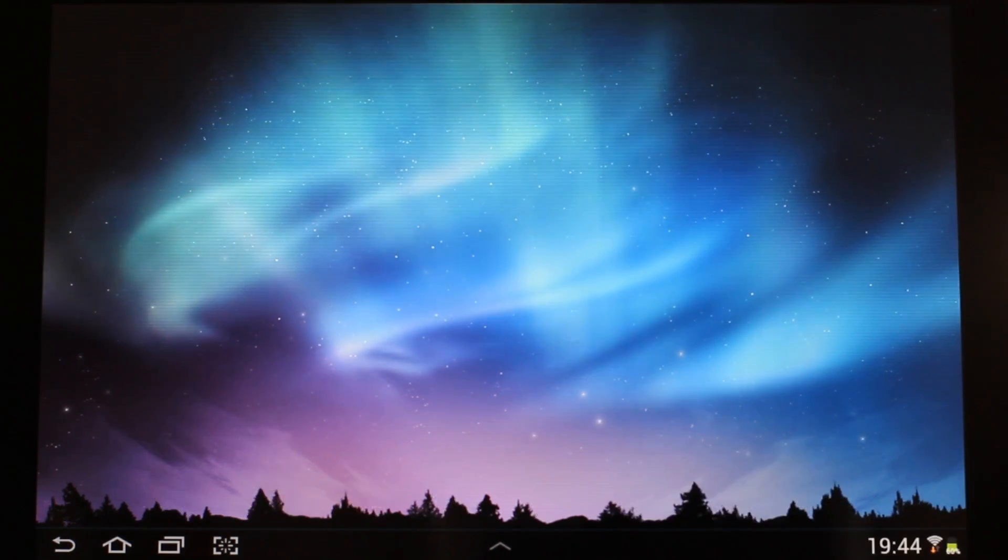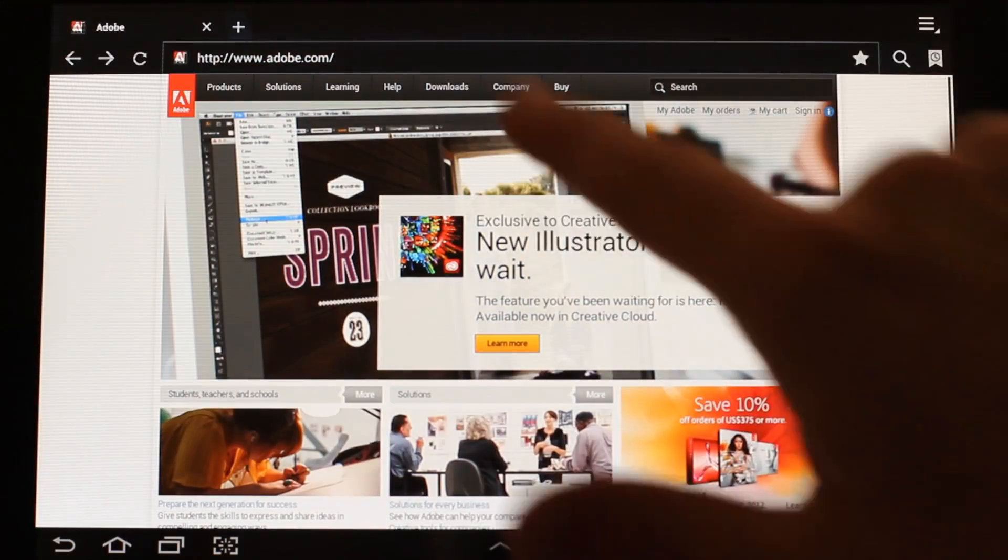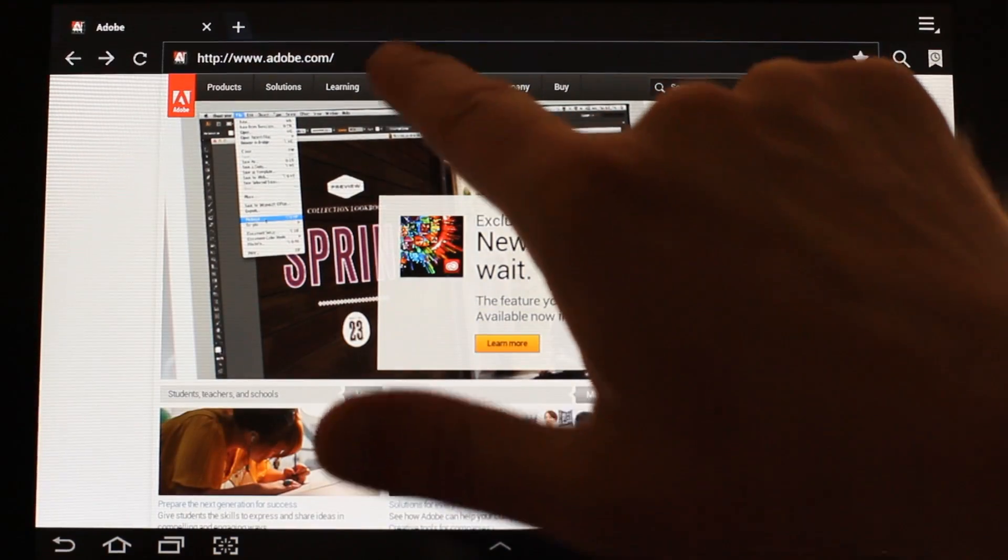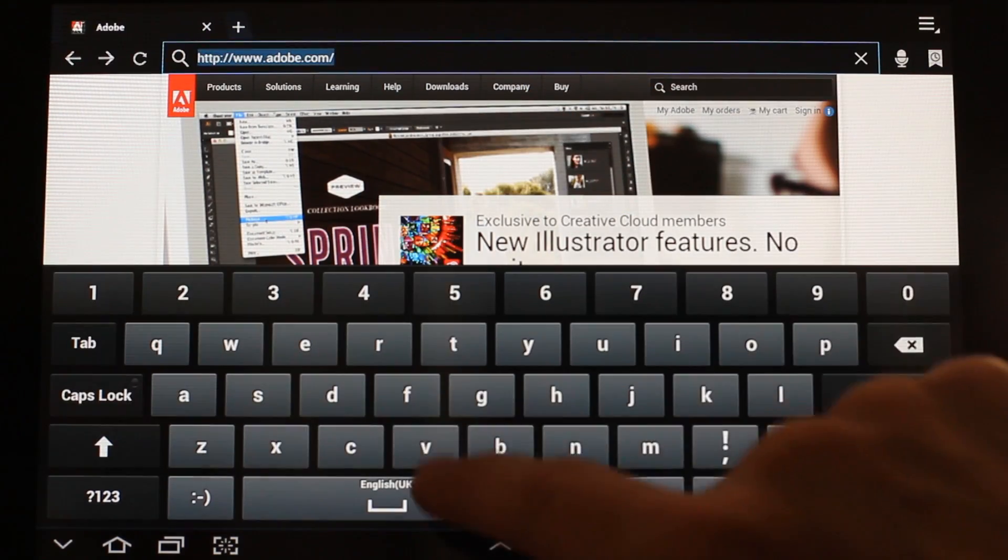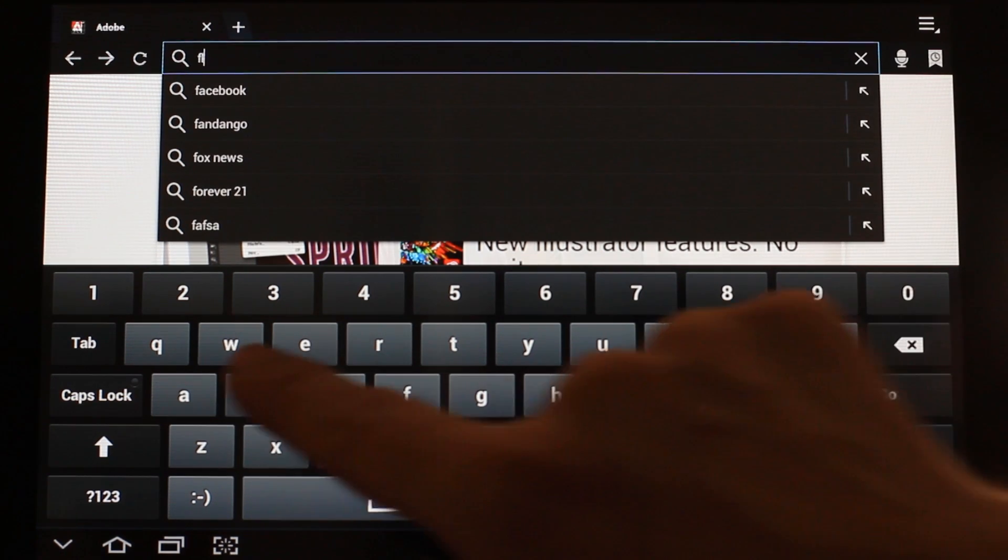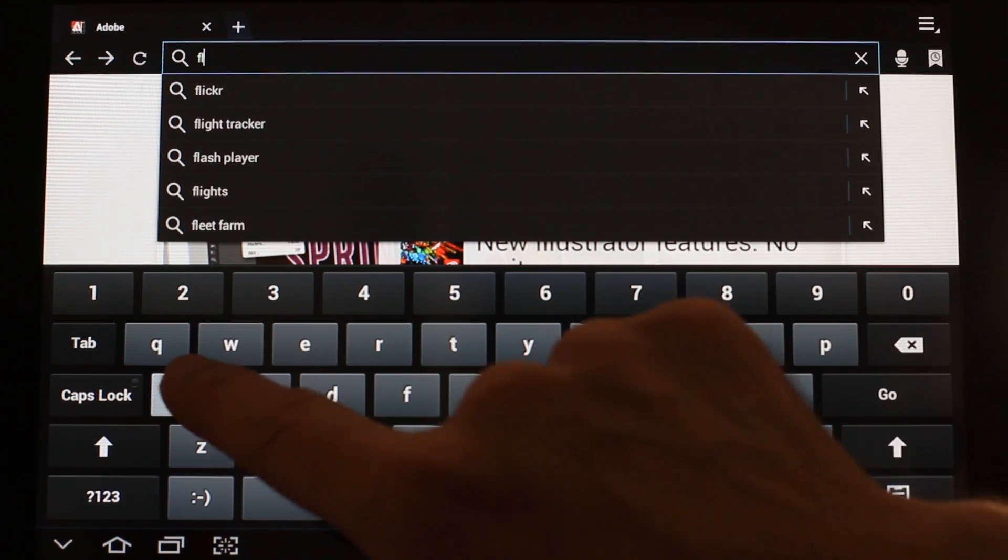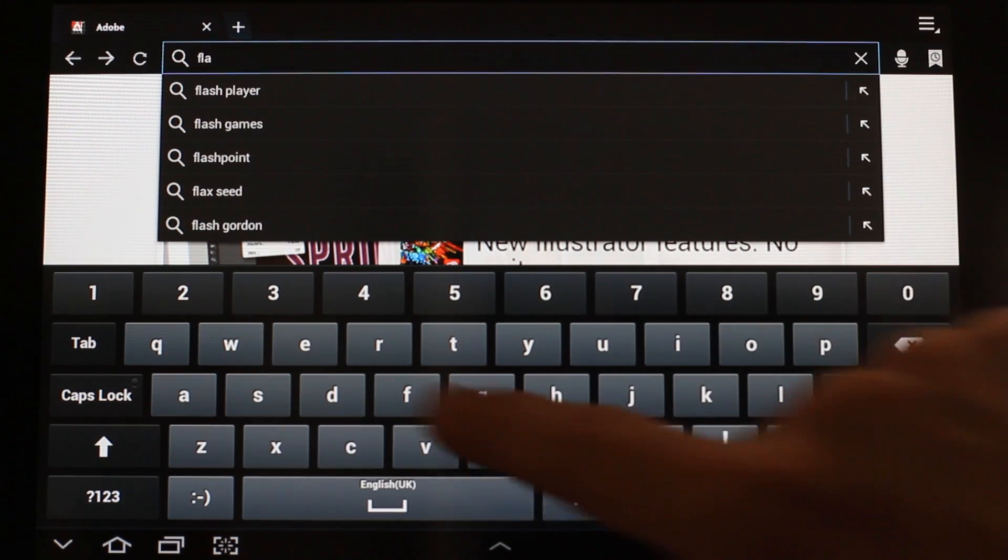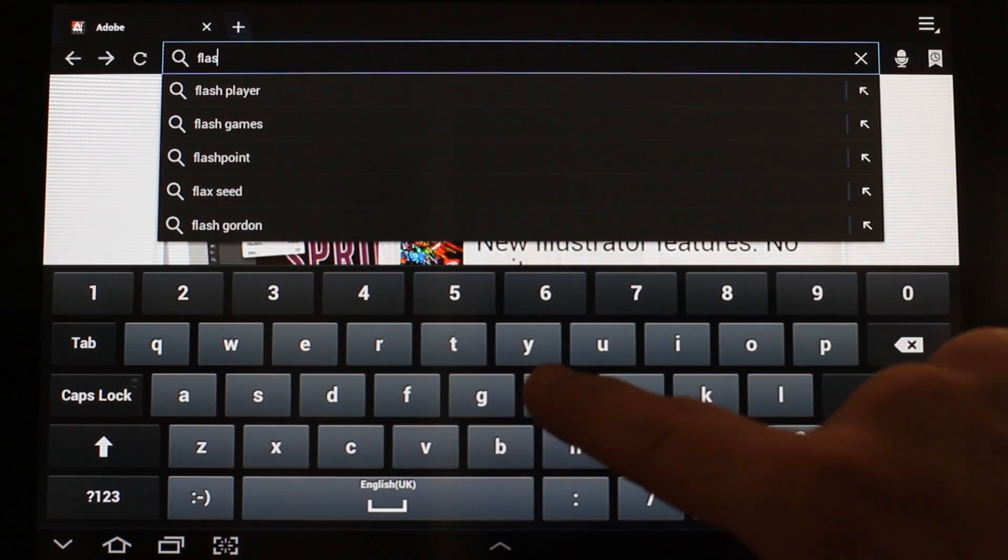Then, launch your browser and in the address bar, type Flash Player Archive so that you can do a Google search.